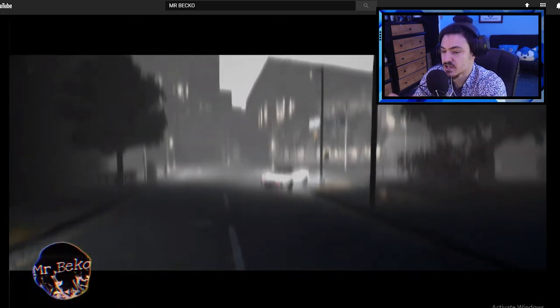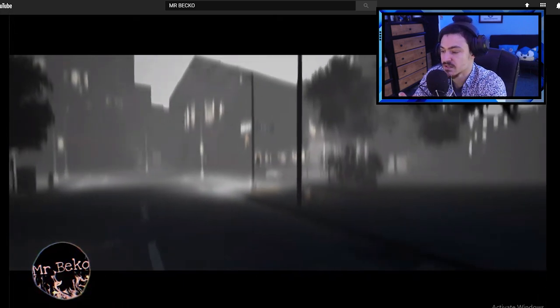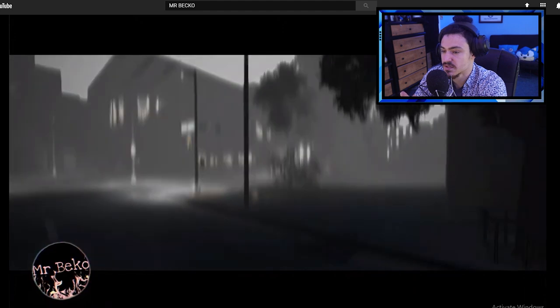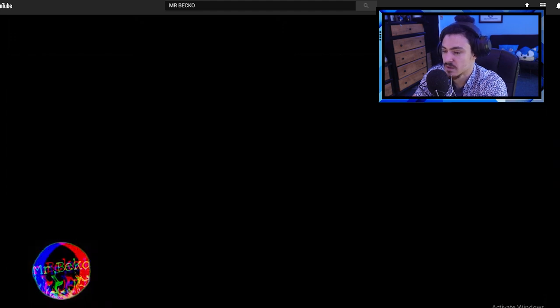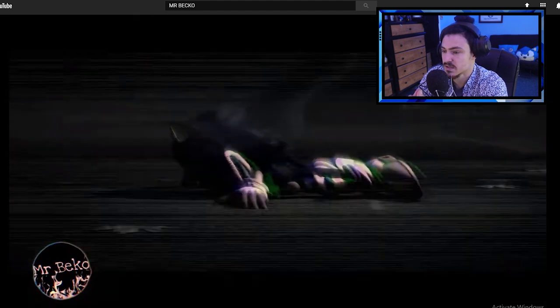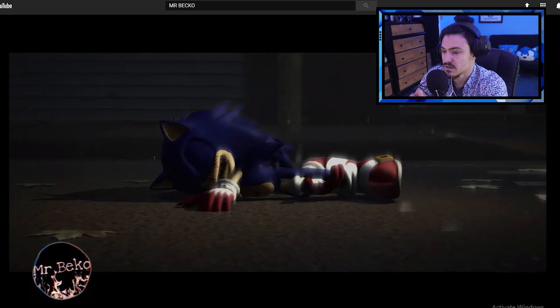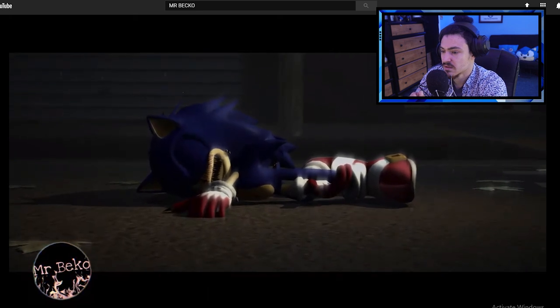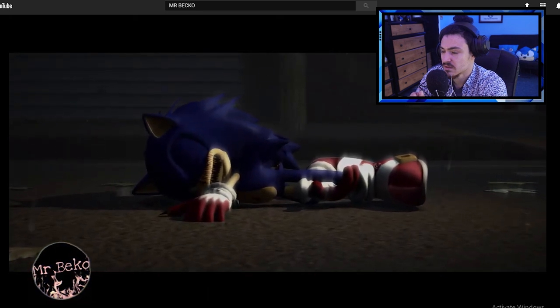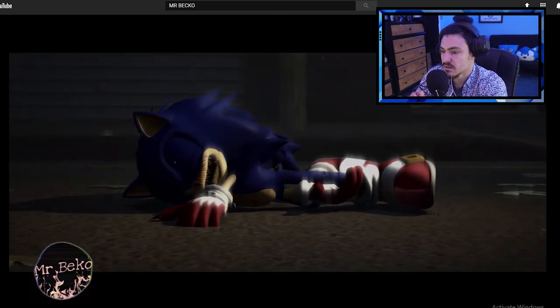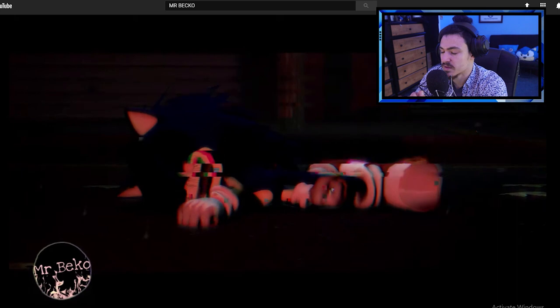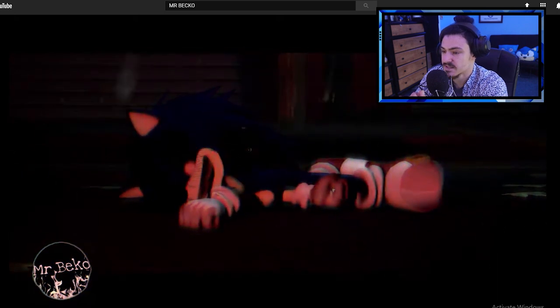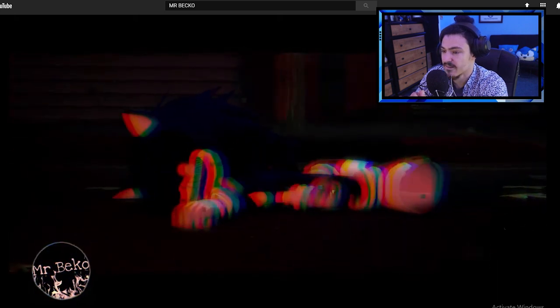This animation is phenomenal. He does such a good job with these. They're so good. I'm so jealous. They're so amazing. He's gonna open his eyes. Yep. He opened his eyes. He's like, yeah right. You can't kill me.